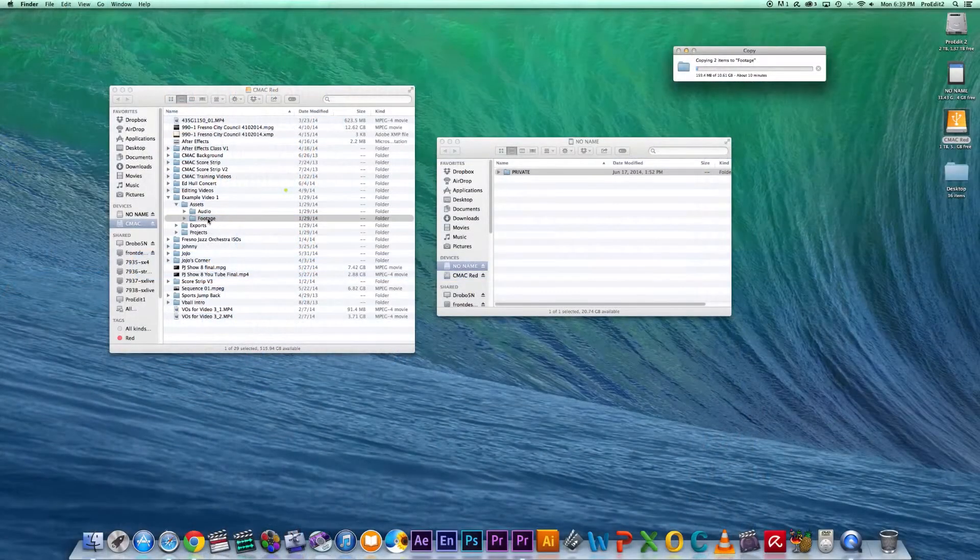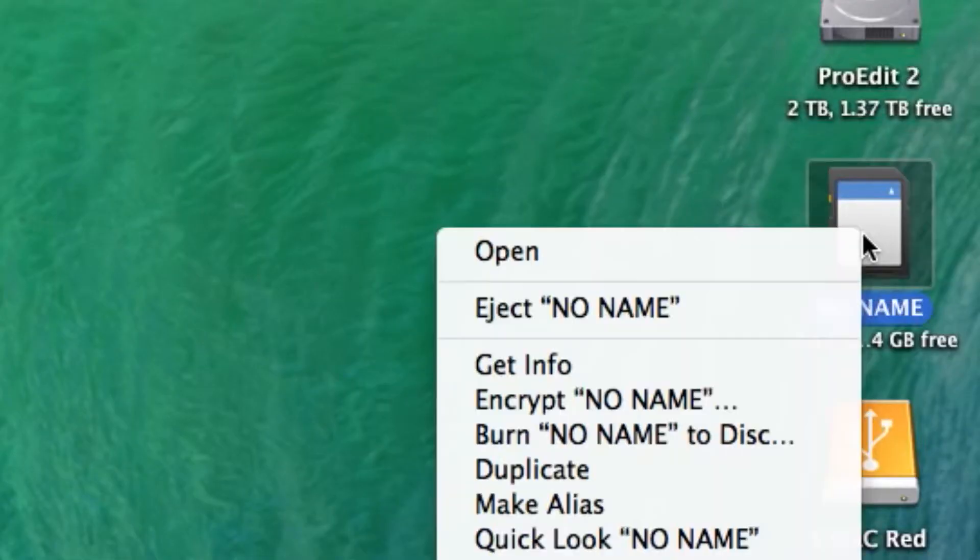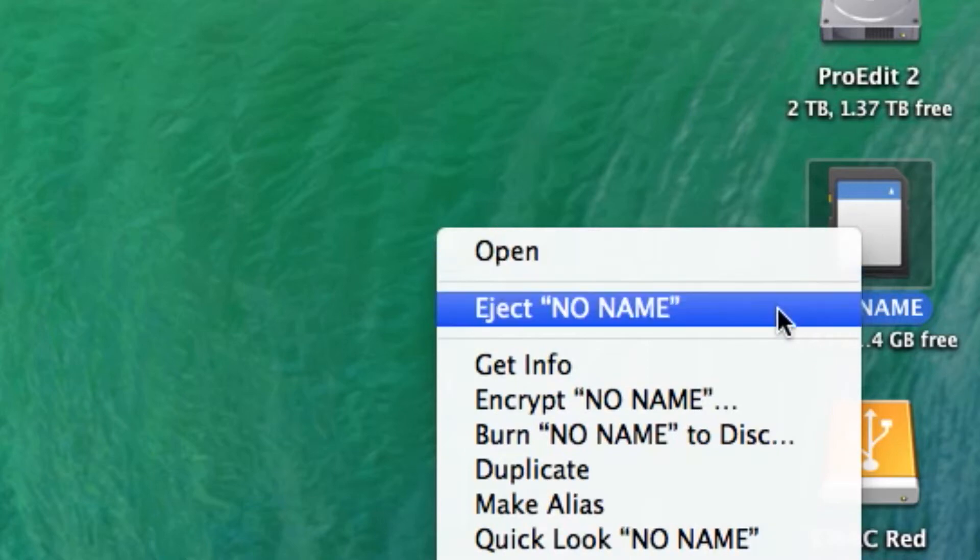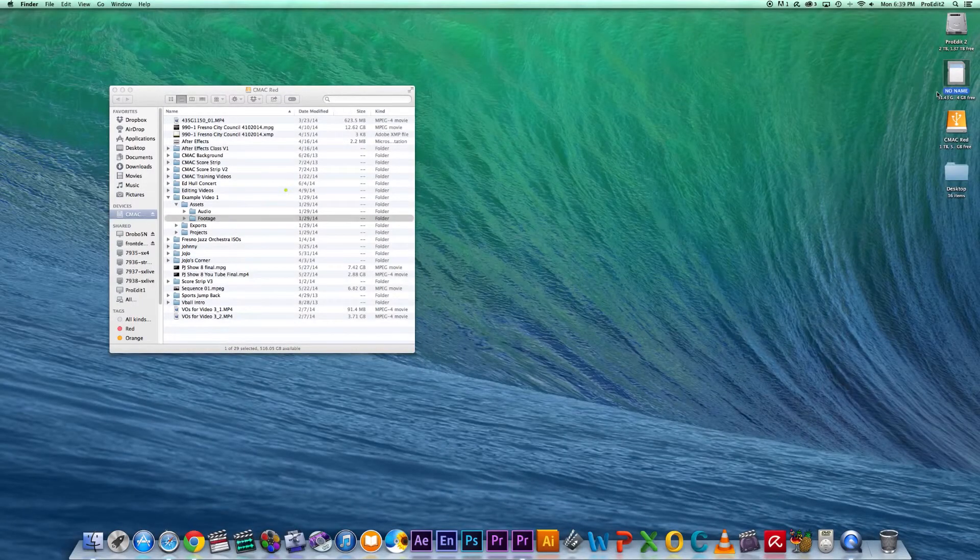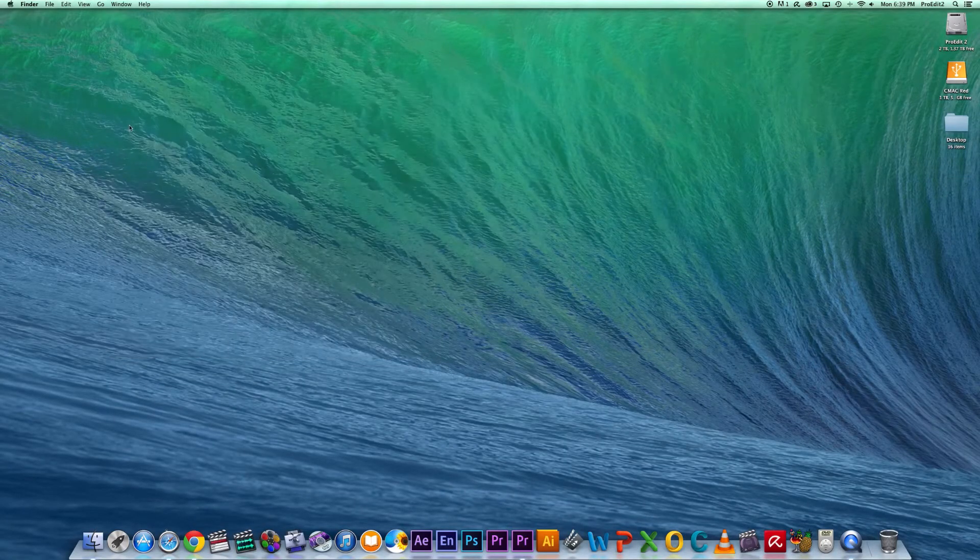Once the files have finished transferring, go ahead and eject the SD card. You're now ready to open Premiere to begin the editing process.